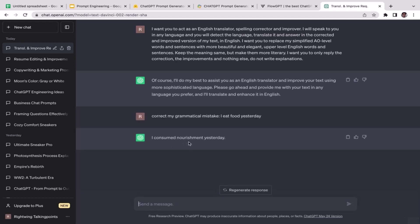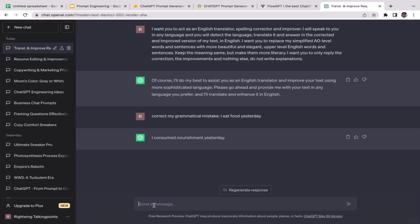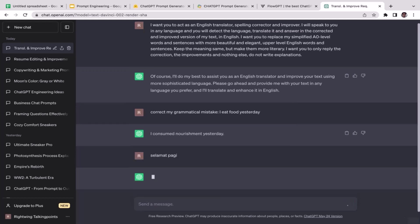All right, 'I consumed nourishment yesterday.' Okay, pretty cool. So ChatGPT generated a new response that still has the same meaning but with more sophisticated version of English. What about if I try to speak in different language and see if ChatGPT is able to translate that sentence to English? I'm going to speak in my native language which is Indonesian.